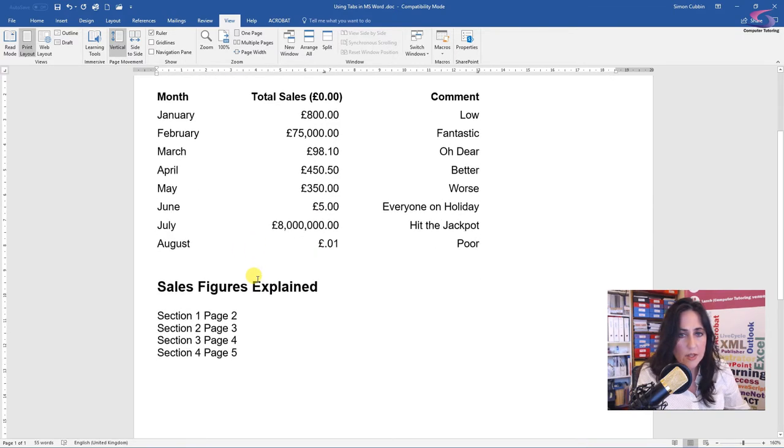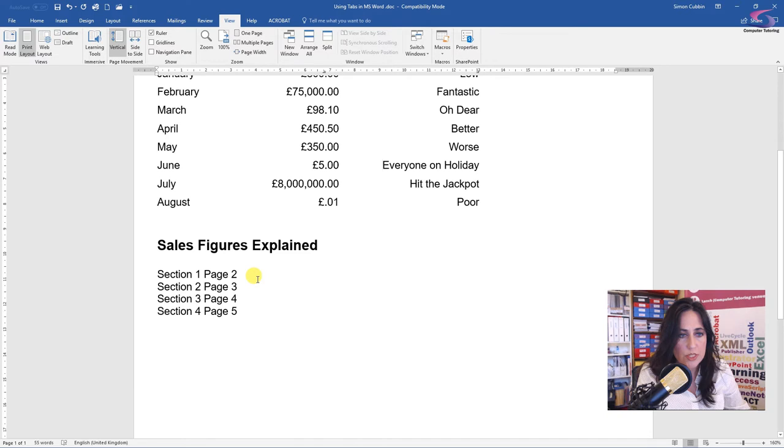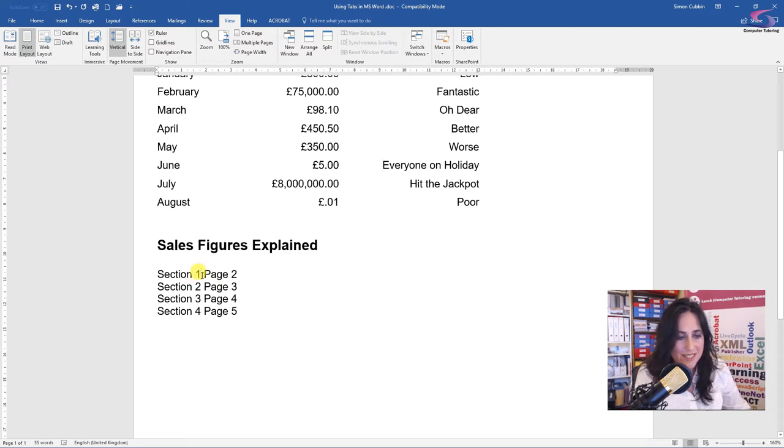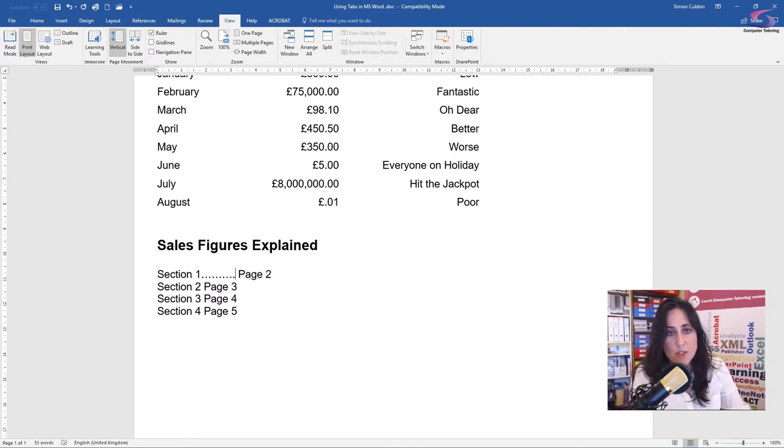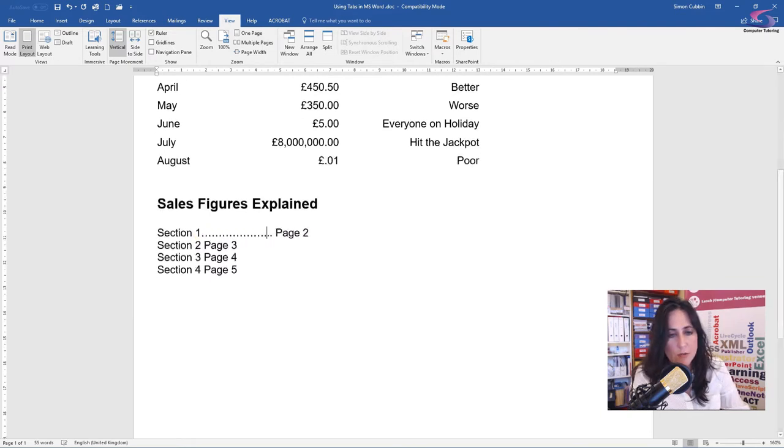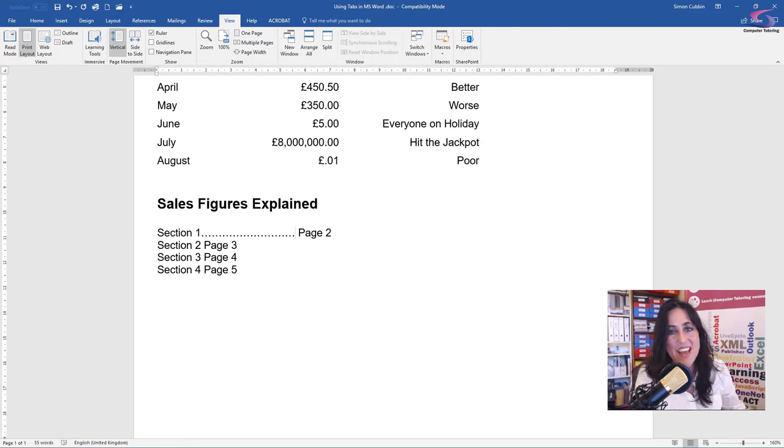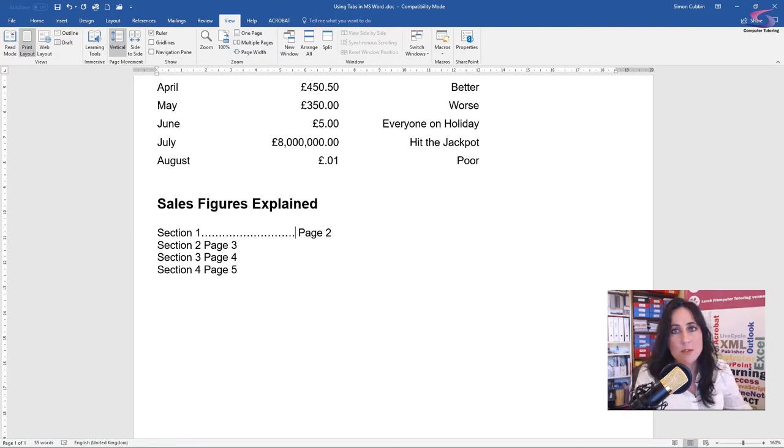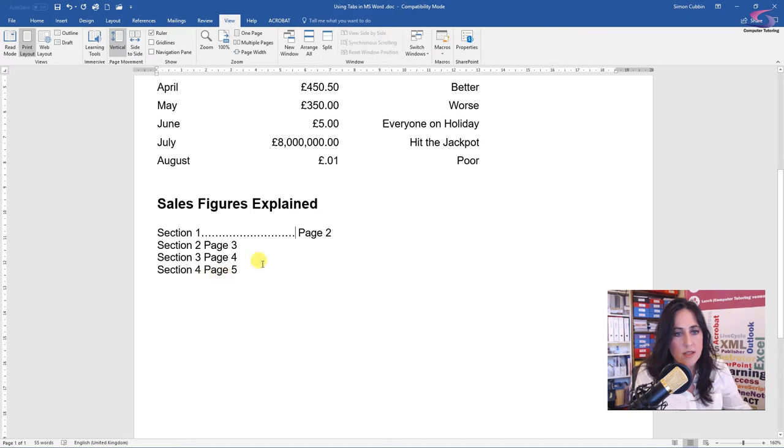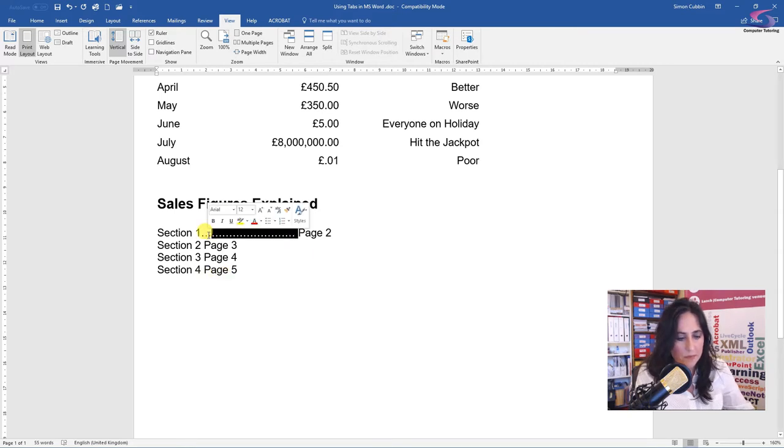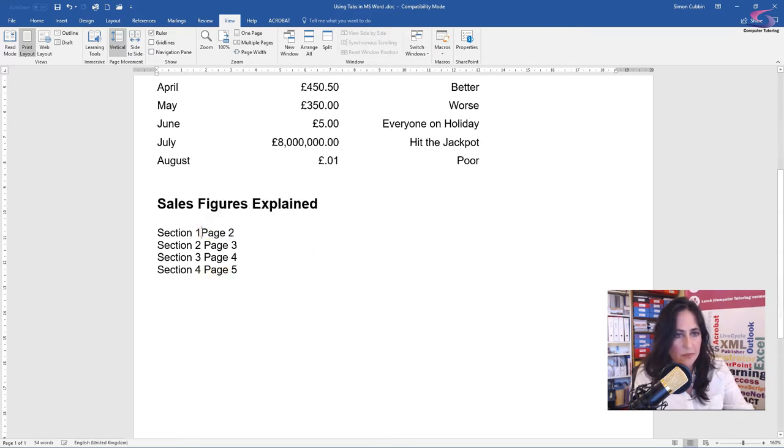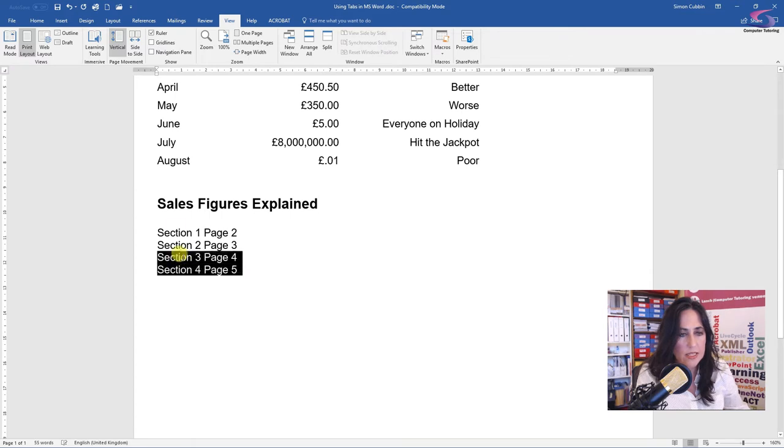Okay, so let's go down to the second area of my document. Now I don't know if you've ever been guilty of this. I know I have. You want to create a dotty line so you just keep pressing the full stop button. So don't do this. There's a really easy way to do this. So let's just get rid of that.